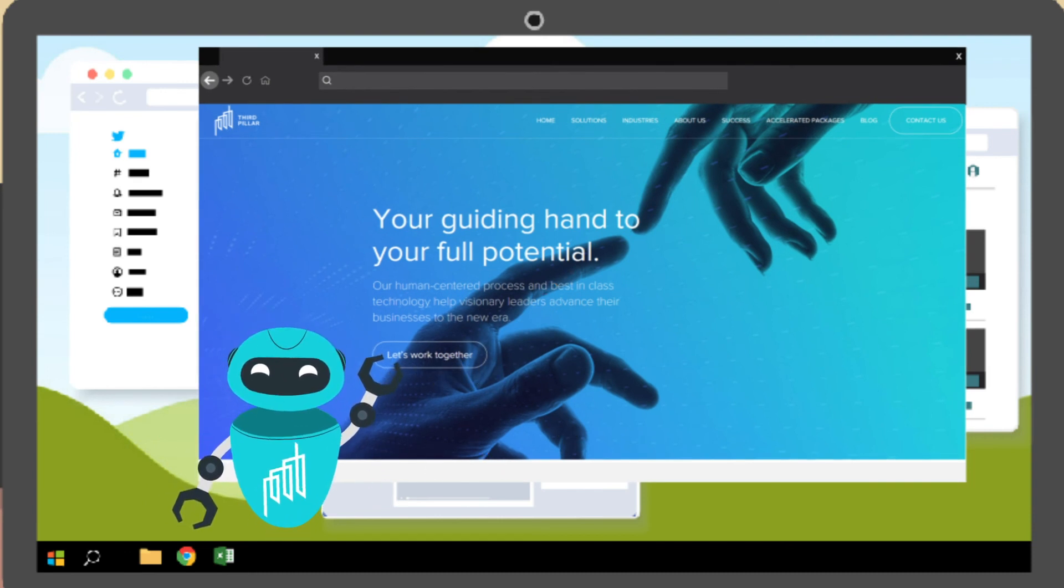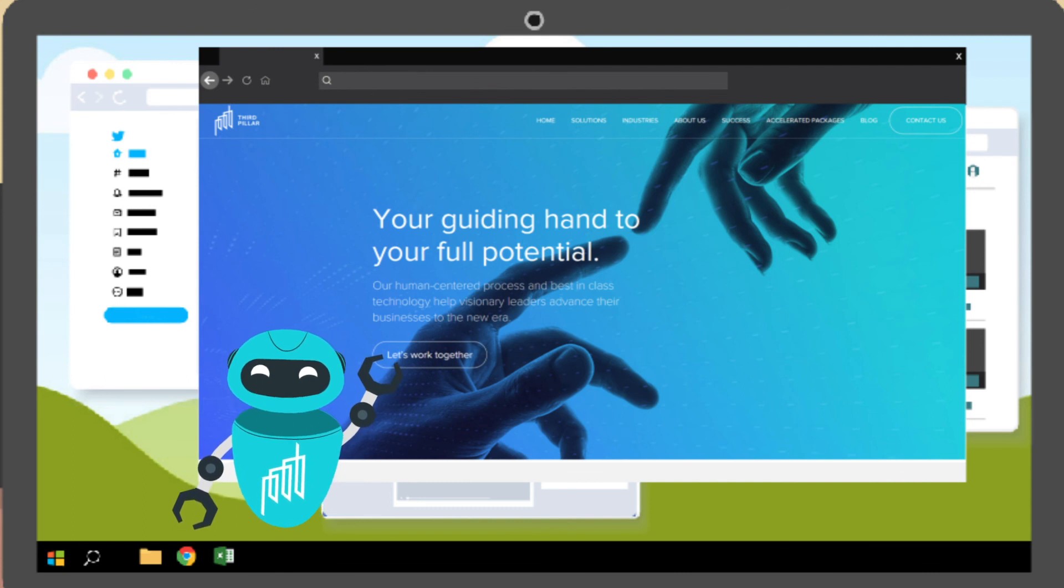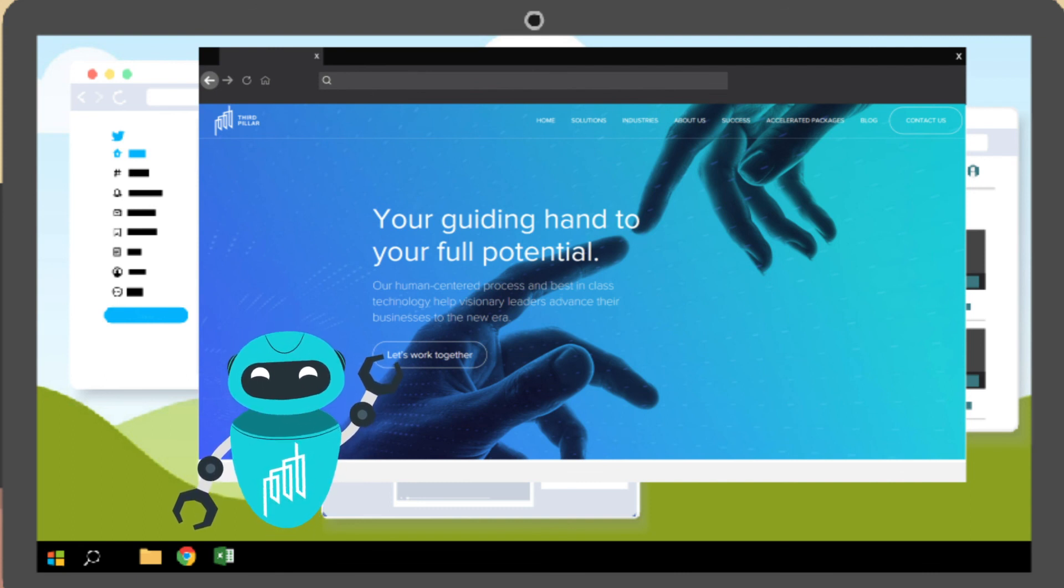Contact us and 3rd Pillar will integrate it into your business in just 3 weeks.